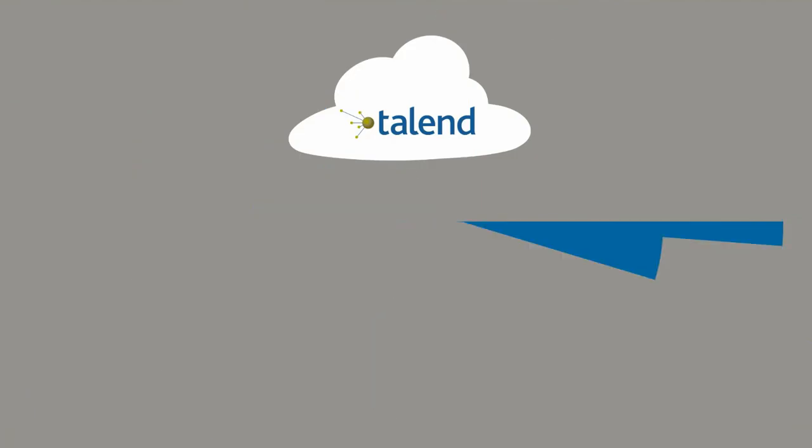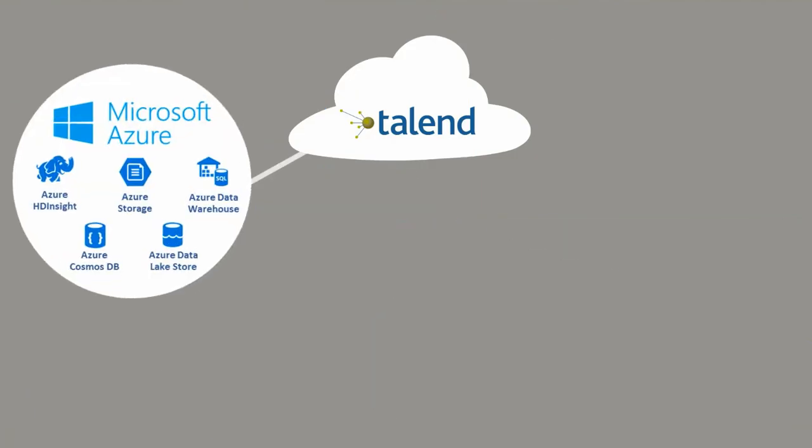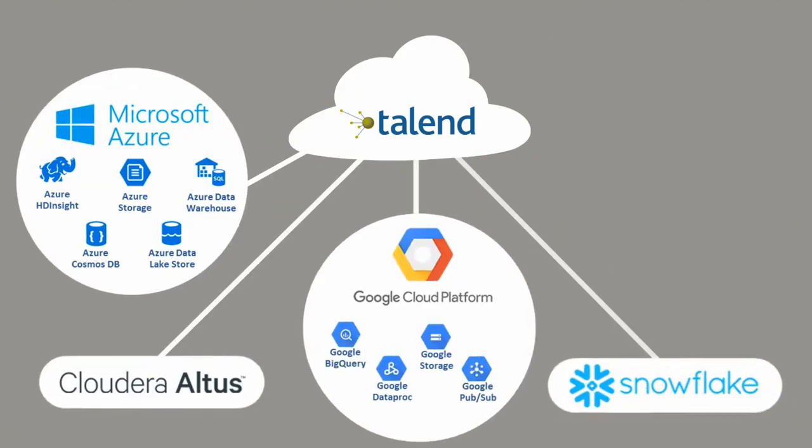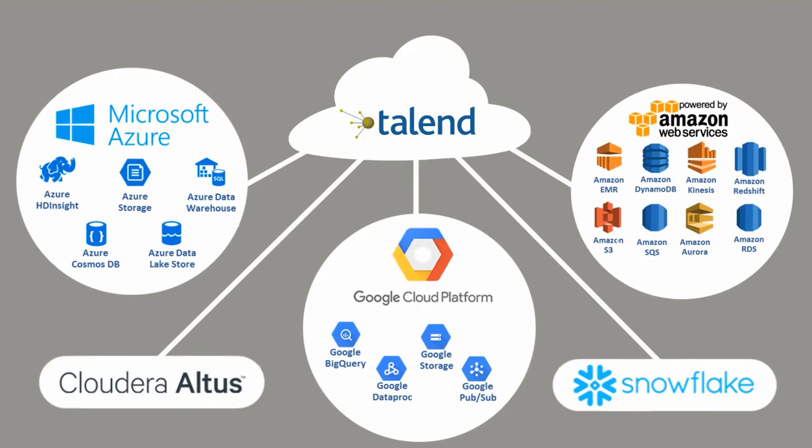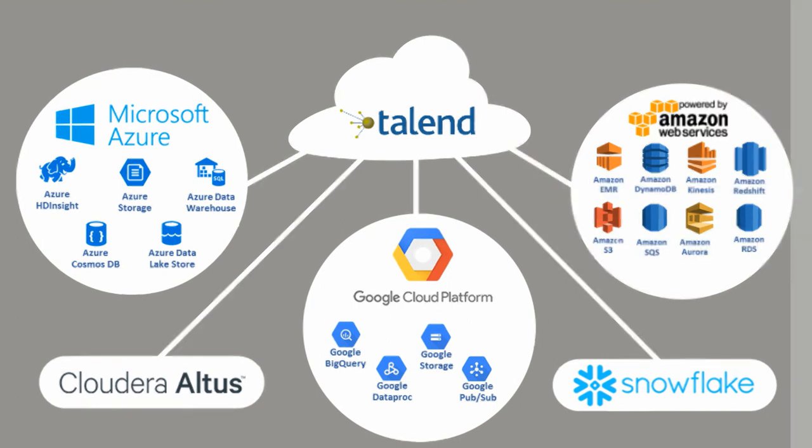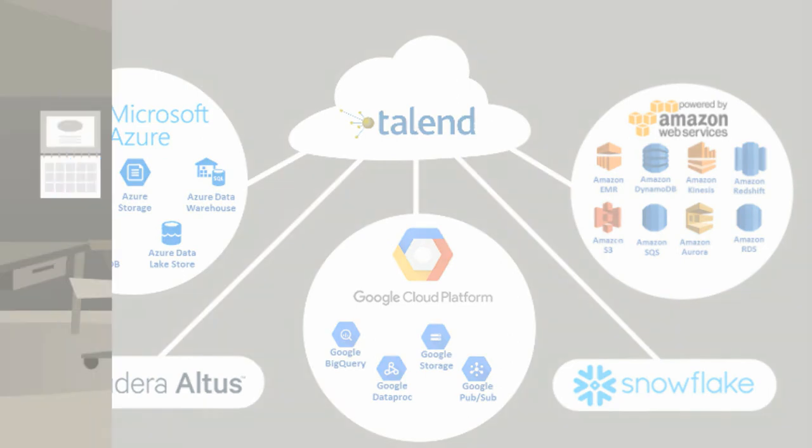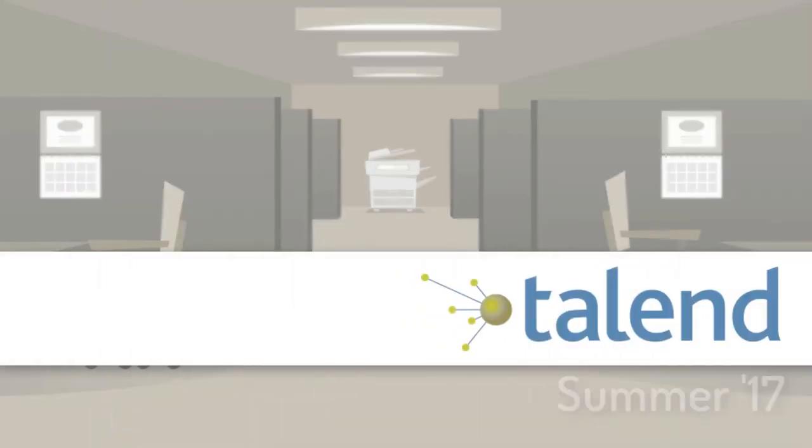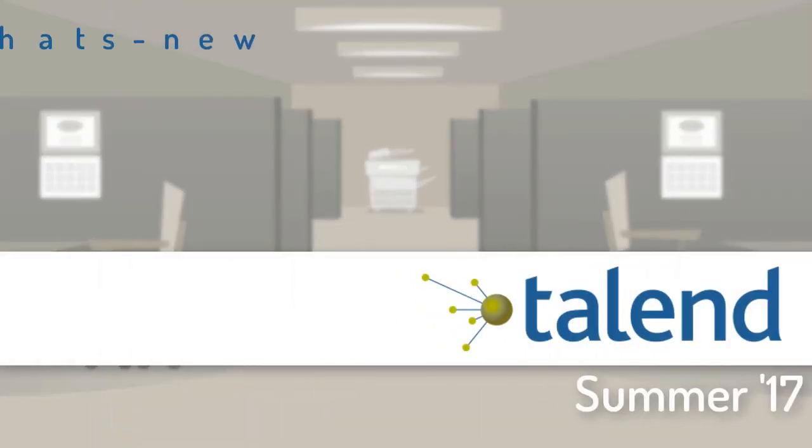Talend Summer 17 provides the tools so you can make the most of your cloud data. And best of all, as your needs change, Talend provides the flexibility and portability to easily reuse development work across the cloud.